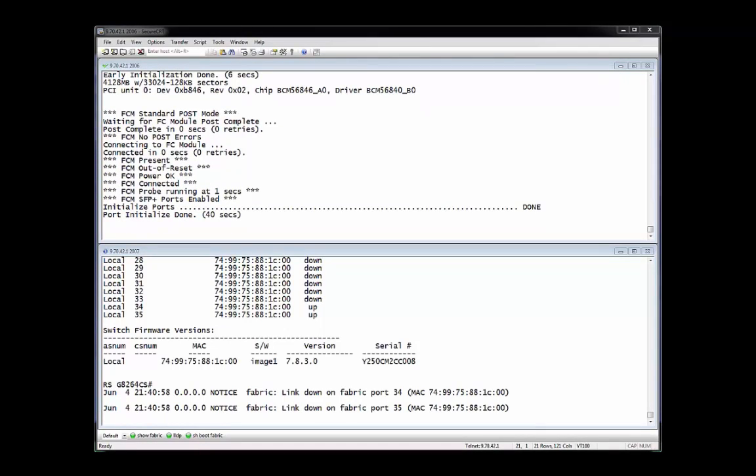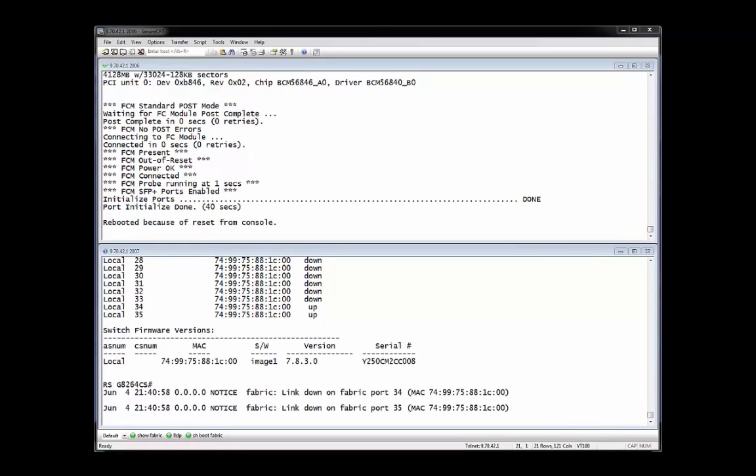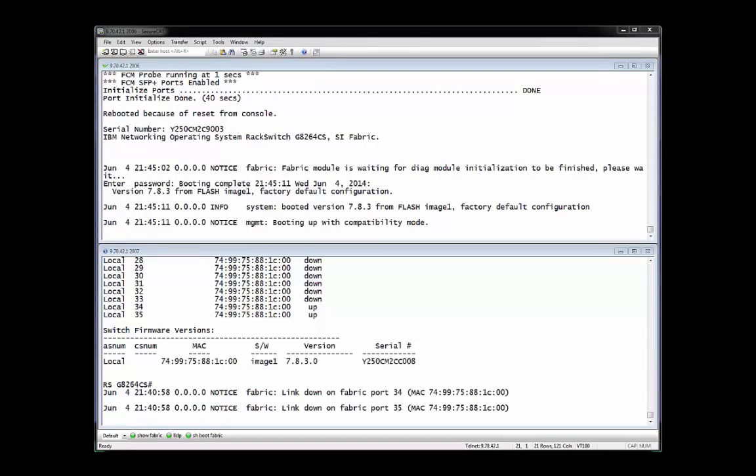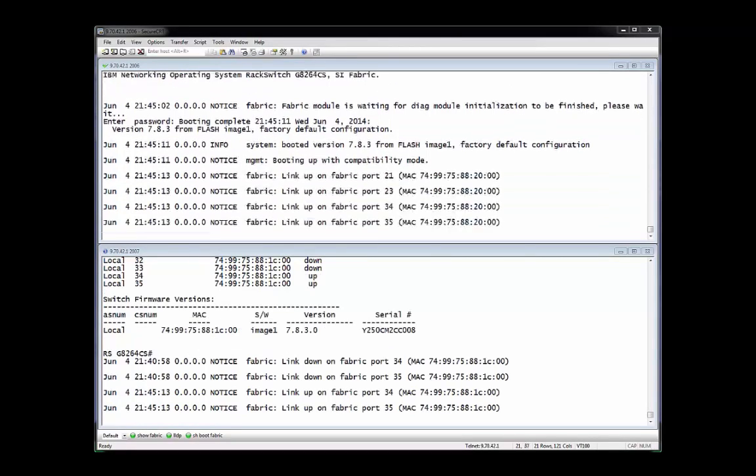When the master G8264CS switch has finished rebooting, the configuration will come up as shown on the user interface and the interconnect fabric will begin to form. The fabric requests then come in from the various switches.